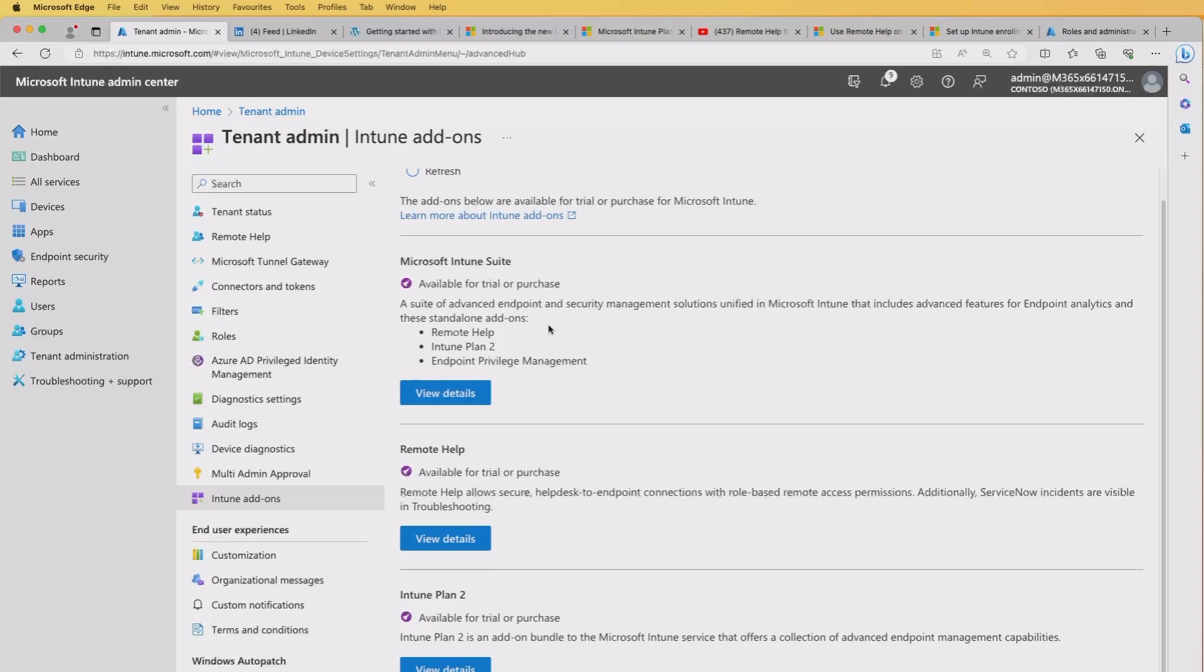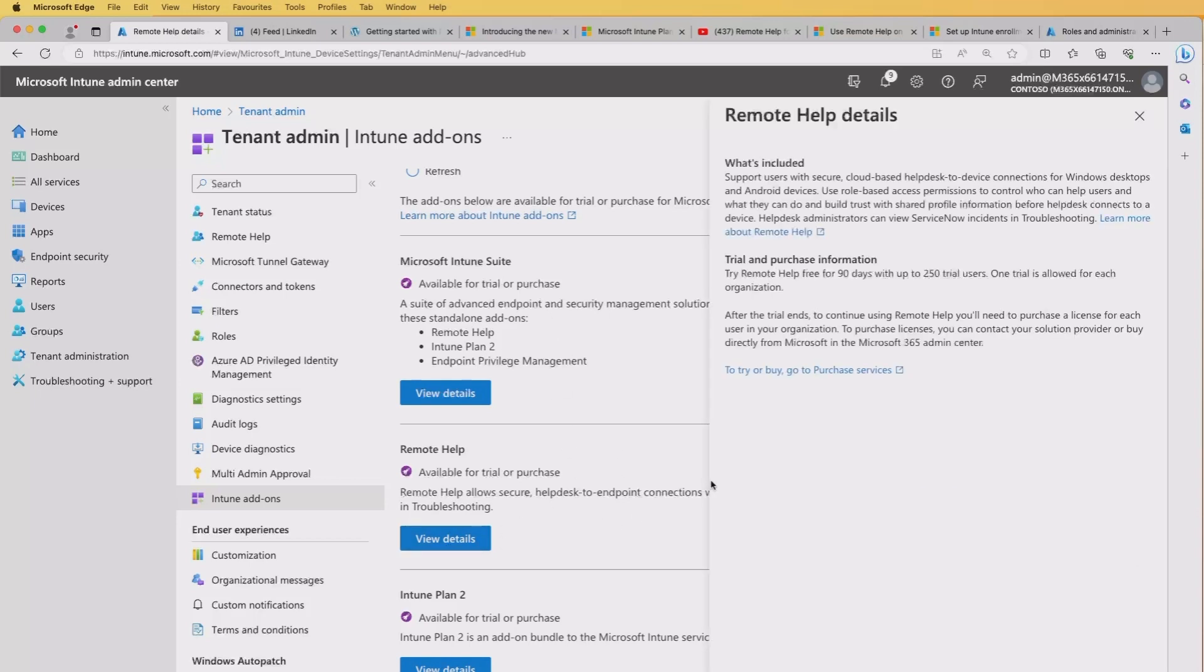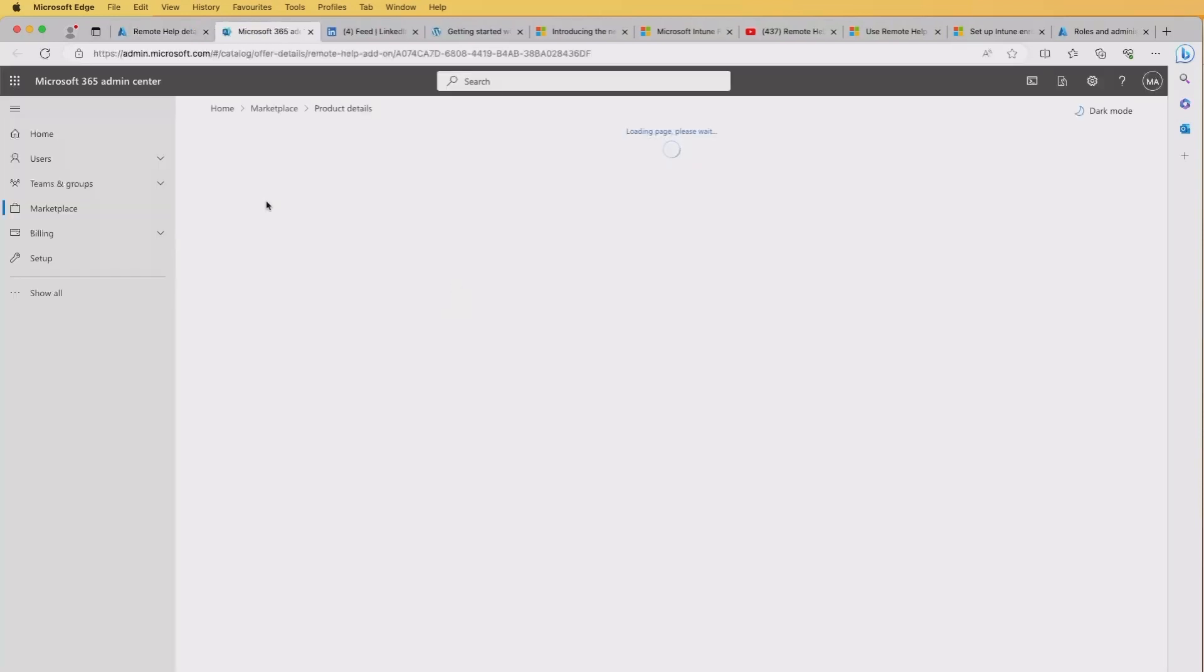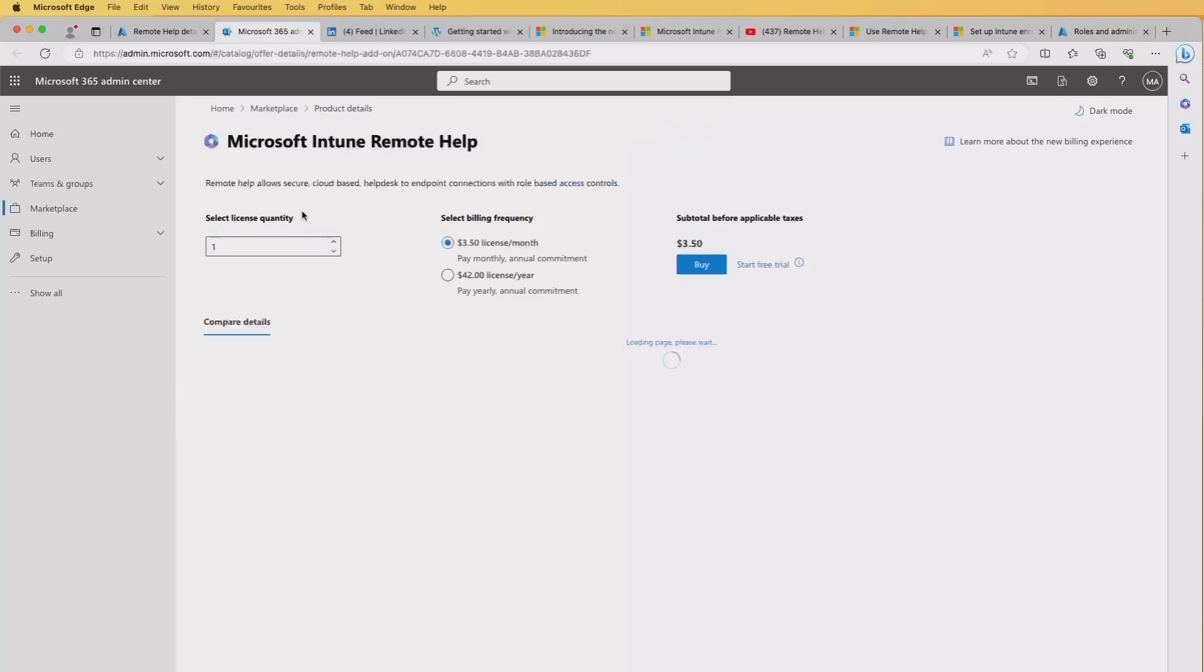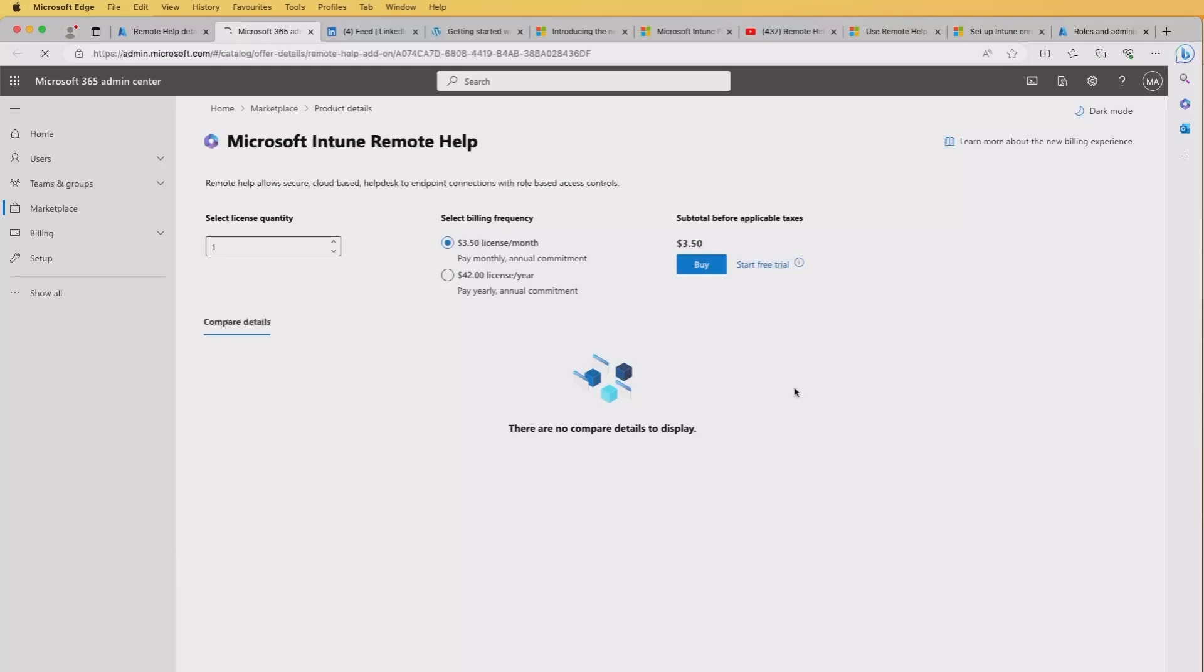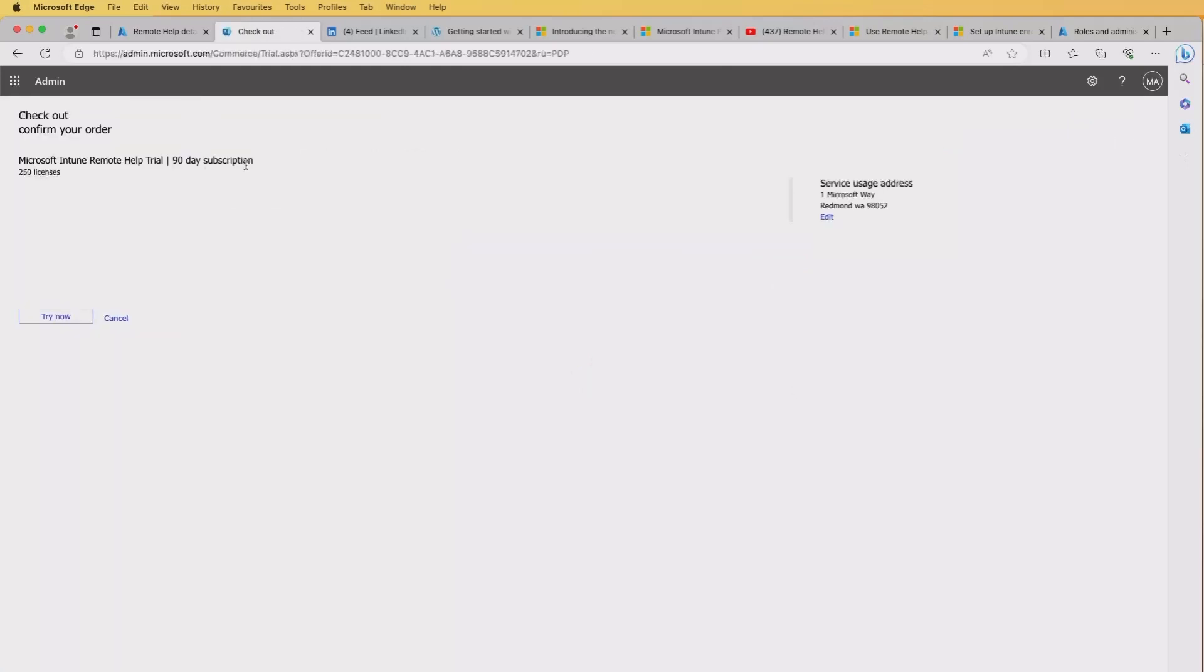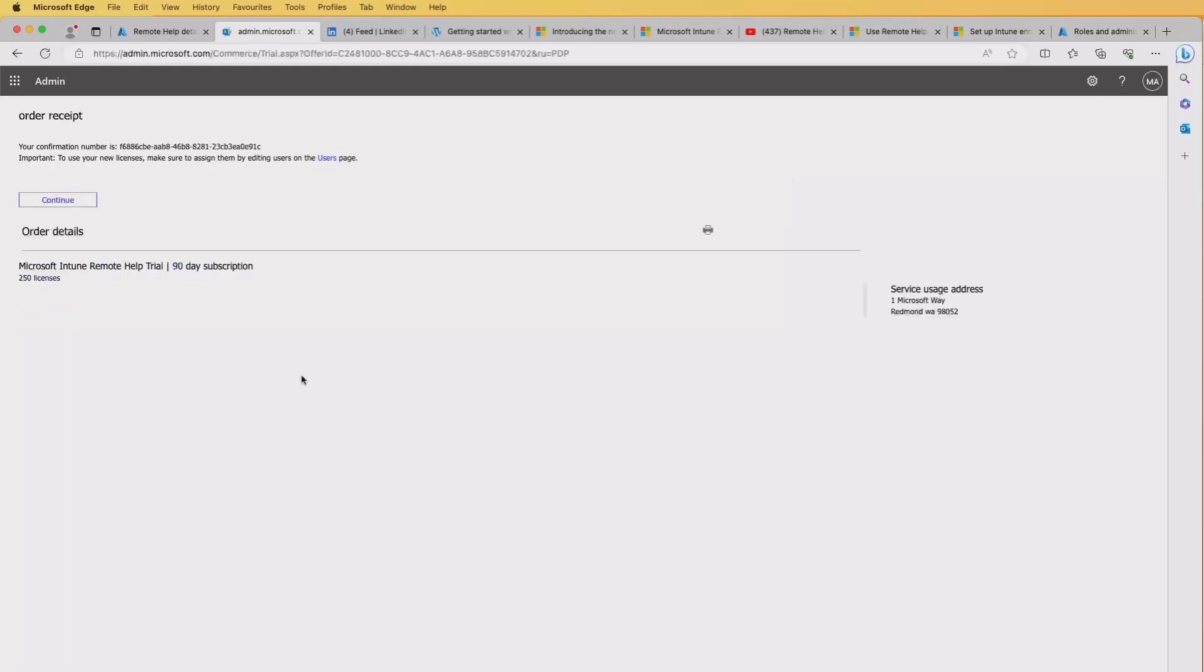But instead of doing the whole suite, I'm just going to do the remote help option here. And in order to enable this, I can try or buy. I can go to purchase the services and I'll do that which will open up your Microsoft 365 Admin Center. And straight away it's taken me into the Intune remote help pane. And there's an option here, start free trial. So I'm going to hit that and see what we get. We've got a 90 day subscription for 250 licenses. So I'm going to hit the try now and it looks like it's enabled it. We've got confirmation and then I can hit the continue button.